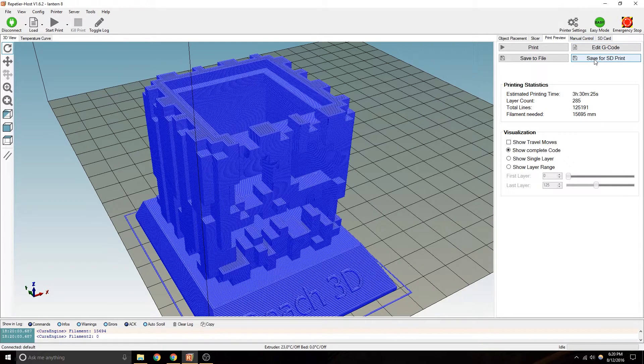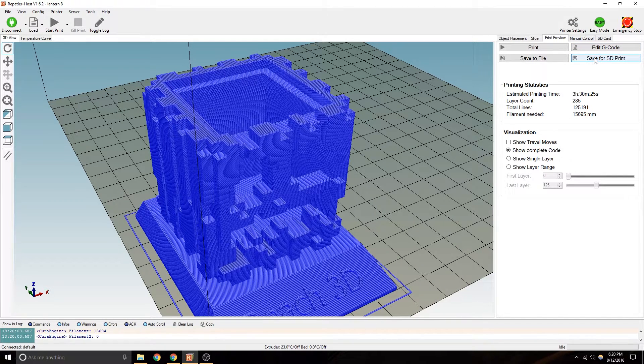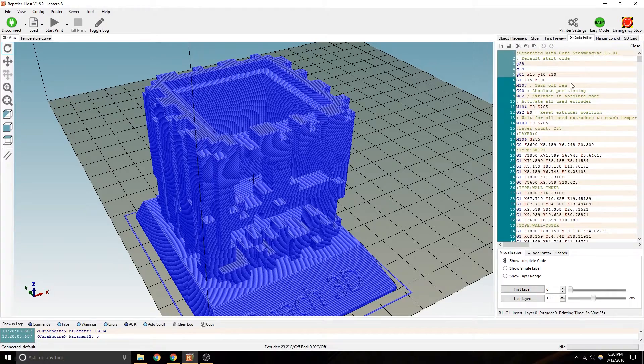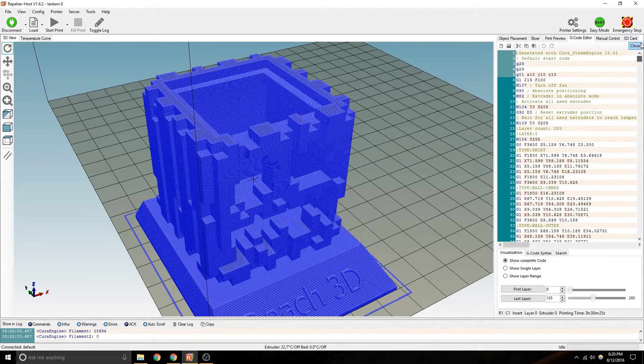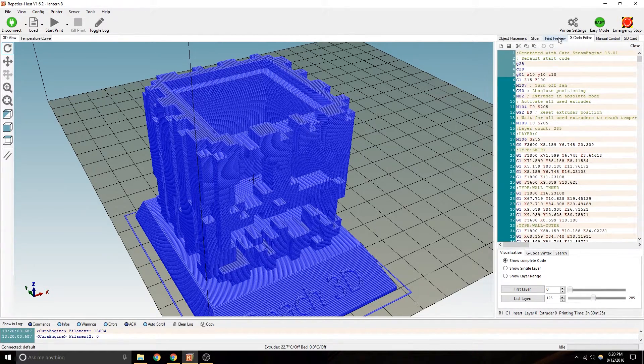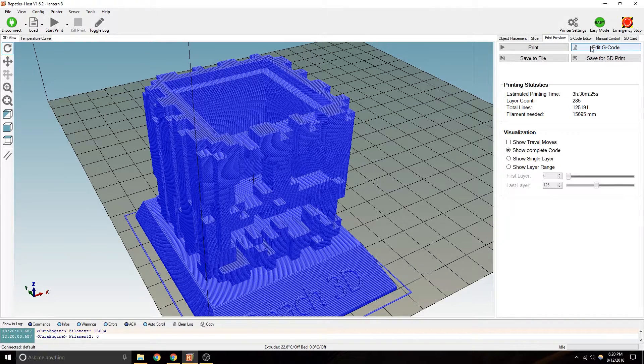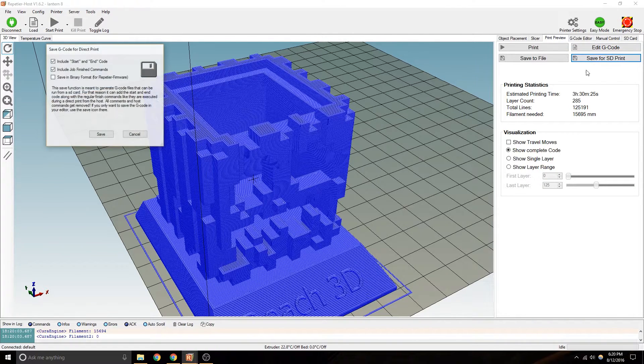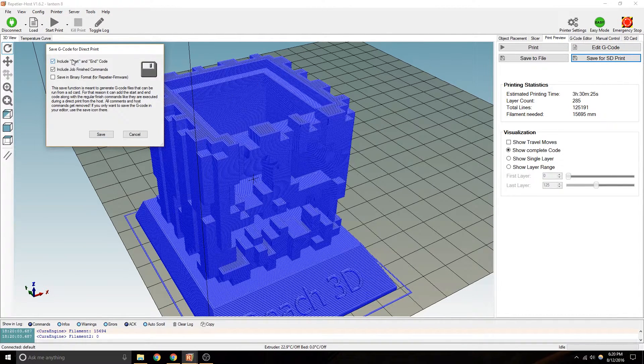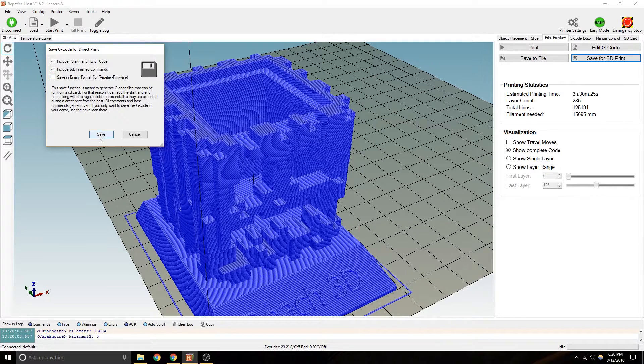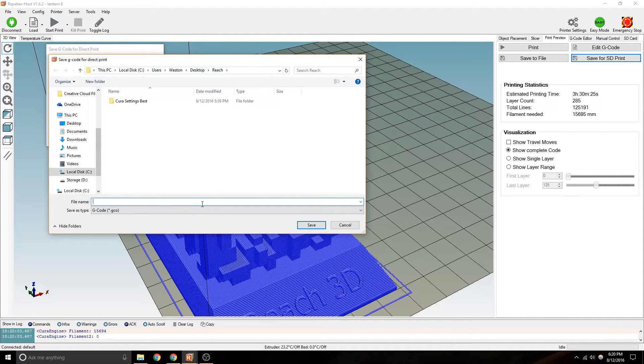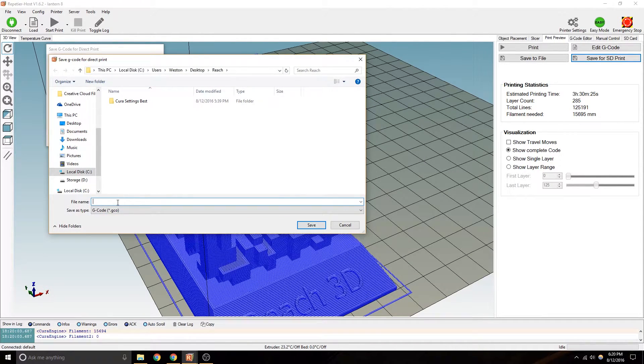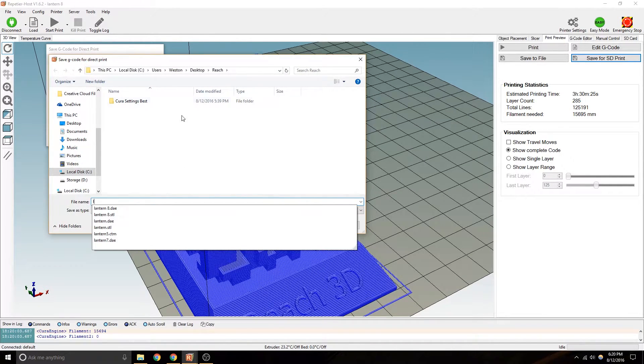You would go and either save for SD print. You can edit the code if you wanted to. This is all the G code. You can save it. You would leave include start and include job finish commands. Save it as a G code file.